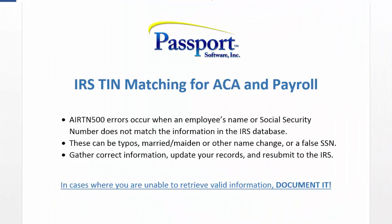My name is Adam. Welcome to Passport's video resource library and our presentation on avoiding taxpayer identification number errors.